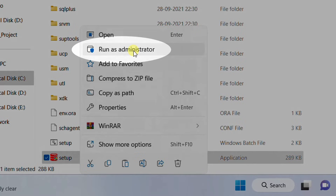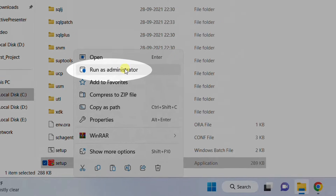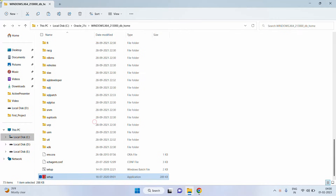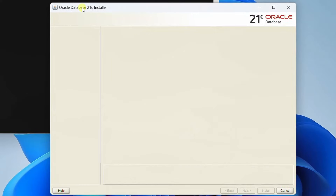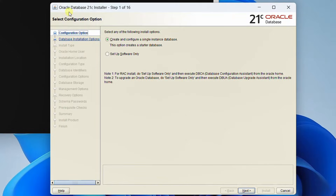Right-click and select 'Run as Administrator'. Whenever you are installing any software on your machine, I strongly recommend you run as administrator. Sometimes you may get a pop-up for User Account Control — just click on yes. On the screen, you can see 'Launching Oracle Database Setup Wizard', followed by the Oracle Database 21c installer.